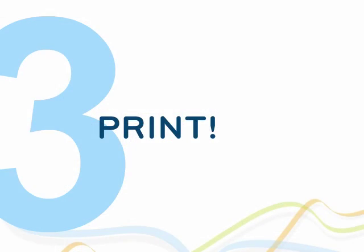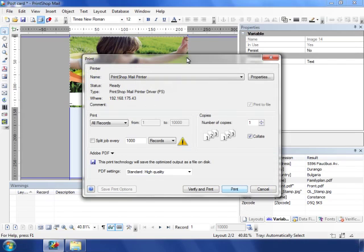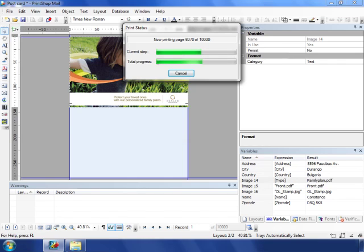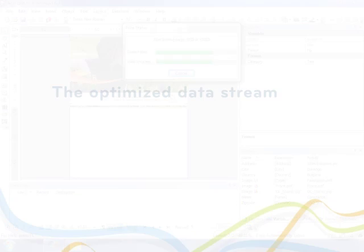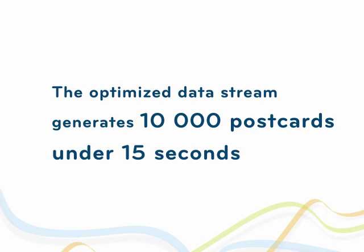Finally, we print. Printing 10,000 of these two up postcards is done at hundreds of pages a second, all while the optimized data stream generated is small enough to be transmitted to the printer over a standard network in under 15 seconds.